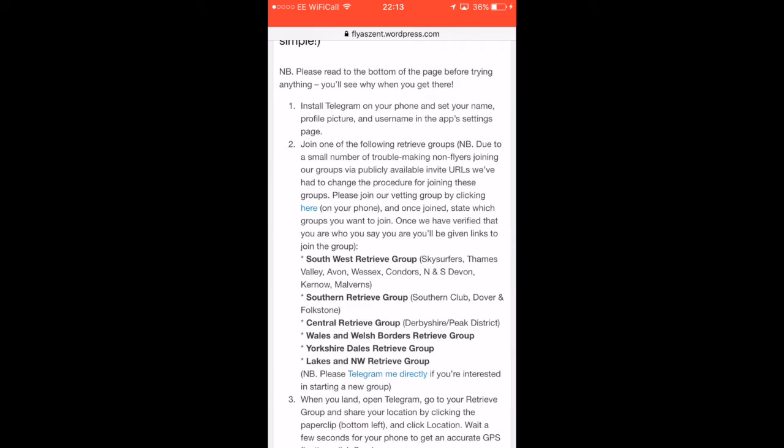In section two, it talks about joining the vetting group by clicking the link on your phone. Once joined, state which groups you want to join. This is so that we can vet you to find out whether you're actually a bona fide pilot. We did have some Iranian spammers at one point joining a retrieve group causing havoc, so we've done this to avoid publishing the links publicly.